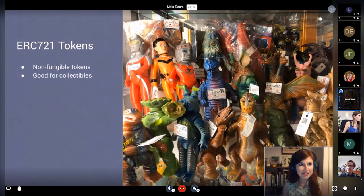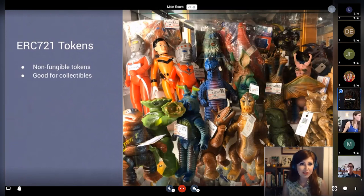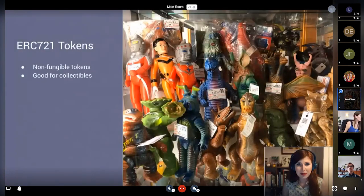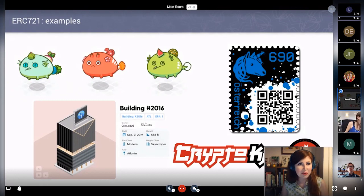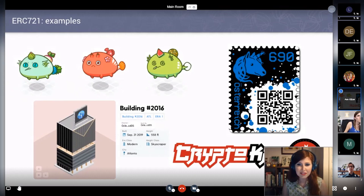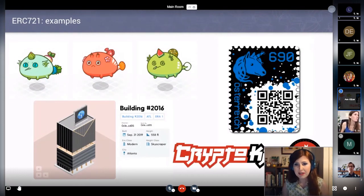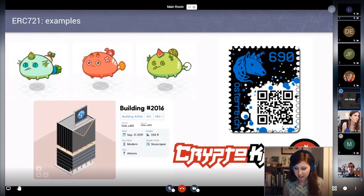Very popular lately are ERC-721 tokens, or NFTs — non-fungible tokens — which are great for collectibles. A real-world analogy would be the vinyl figurines you can see in Japan in stores like Mandarake, and these can be very valuable — some go for $500 US. People have built all sorts of creative things using ERC-721, from Axie Infinity's creatures to block cities to even real-world mashups like an Austrian postal service stamp issued on Ethereum and Crypto Kaiju, which combines NFC and vinyl figurines with blockchain collectibles.